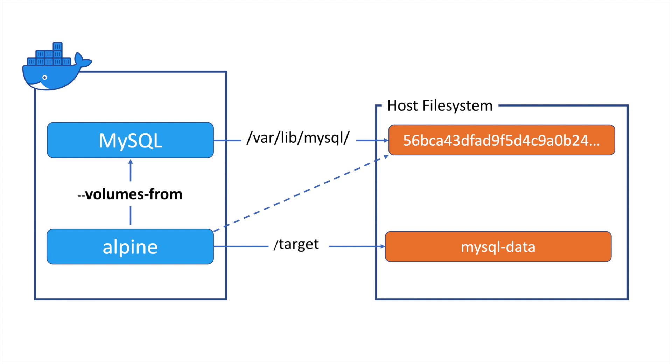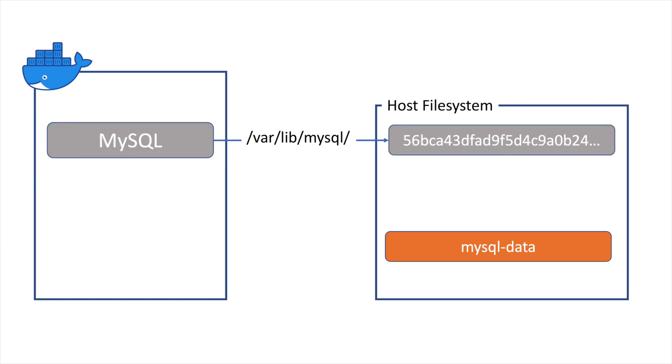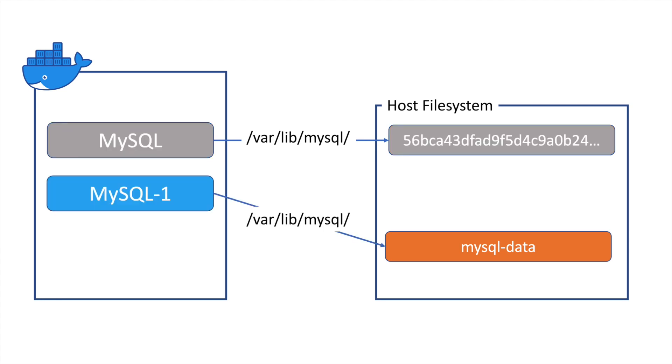At this point, both volumes are available to the Alpine container and can be copied from one location to another, creating an exact copy of the original. With the clone created, we can run a second application container and attach the new volume instead. Now let's move over to the console and see how it's done.